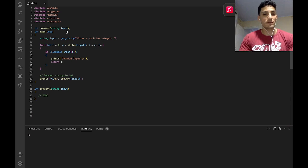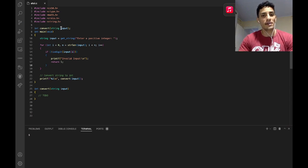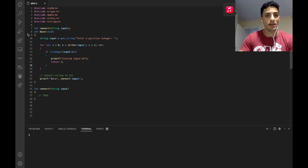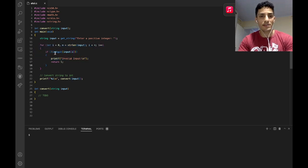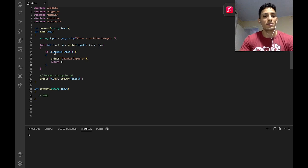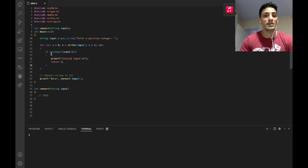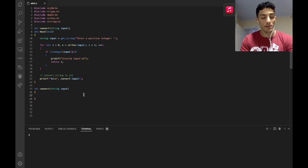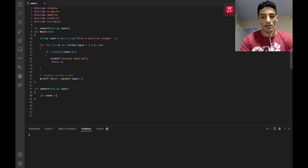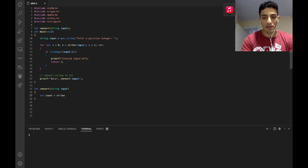So we have this recursive function 'convert' that takes as input a string. This is the string that I'm going to type, and we have here a for loop that's going to check if we typed valid digits — all from 0 to 9 — and if it's ok, it's going to be printed and we have to write our function. The first thing I'm going to do is create a variable called int count.